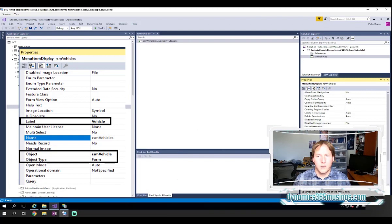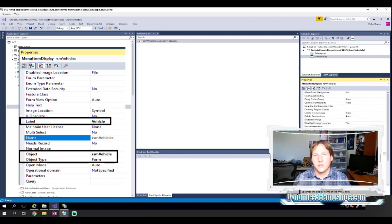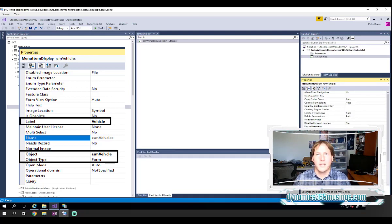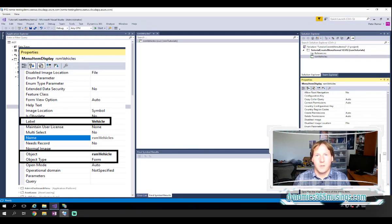Very often we want to use the same label or text as our underlying object. So for instance, if this is a form and this form has a caption, we want to use that same label ID and text here. But this menu item does allow you to override that or specify something different.